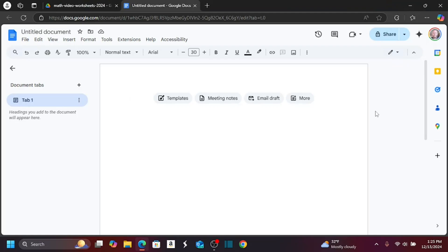Hi, Timothy Unger here. In this video, I'm going to show you how to insert a math equation into a Google Doc.